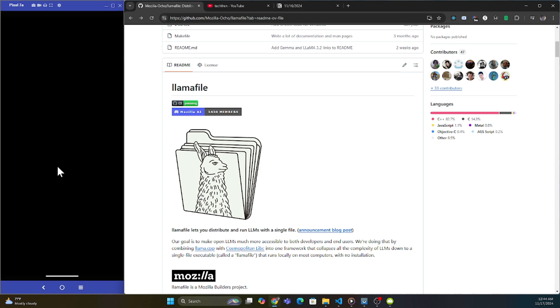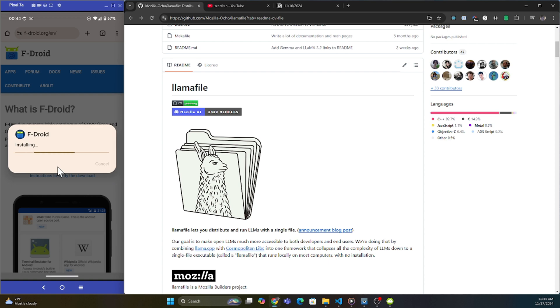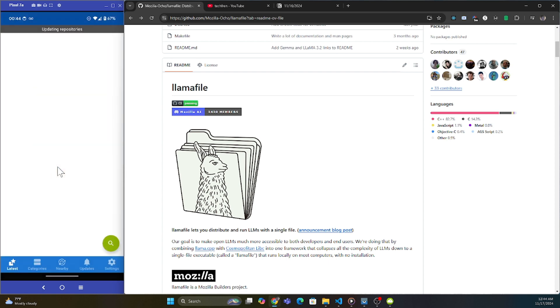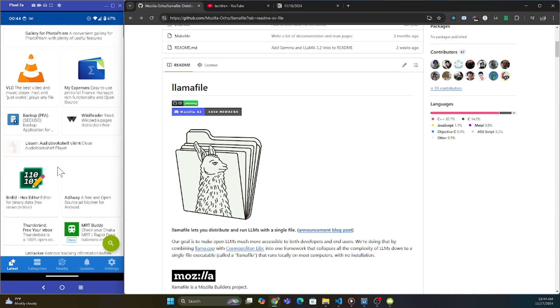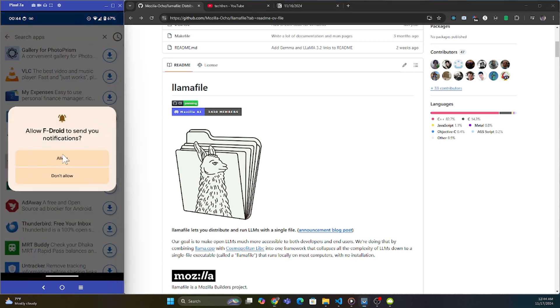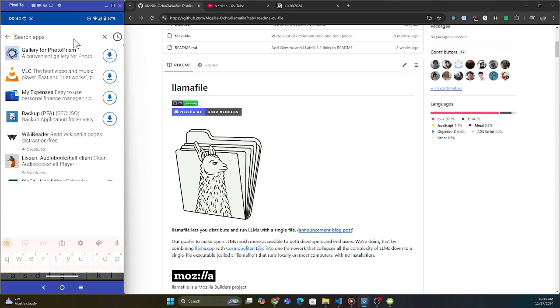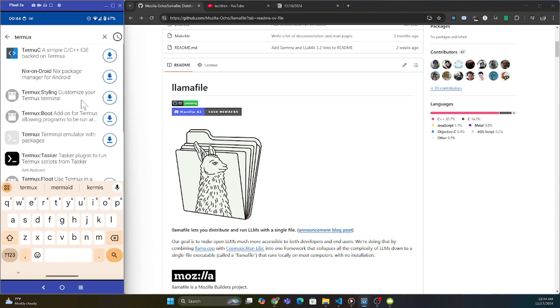I'm going to open it up and it's going to say it's updating the repository. This should take a few seconds. Once I finish updating this repository, I'm going to go over to my search and I'm going to type in termux. The one I want is terminal emulator with packages. So we're going to install that.